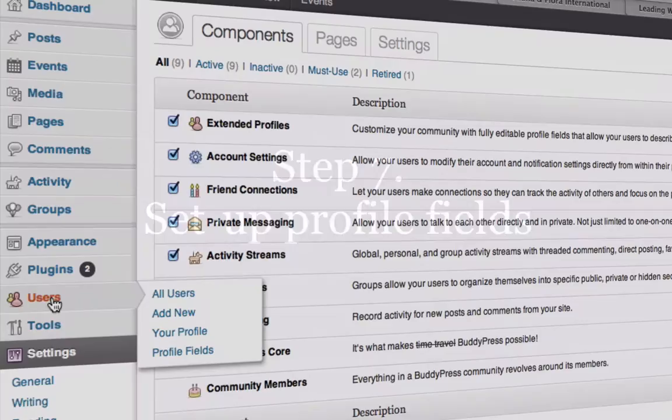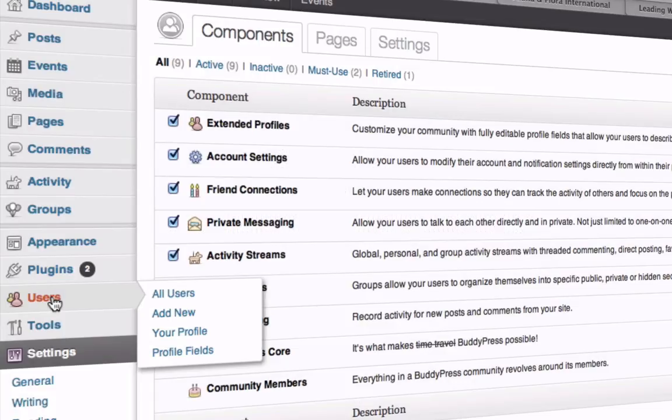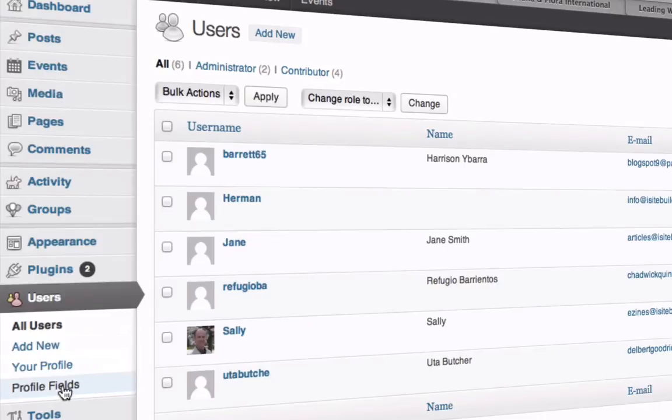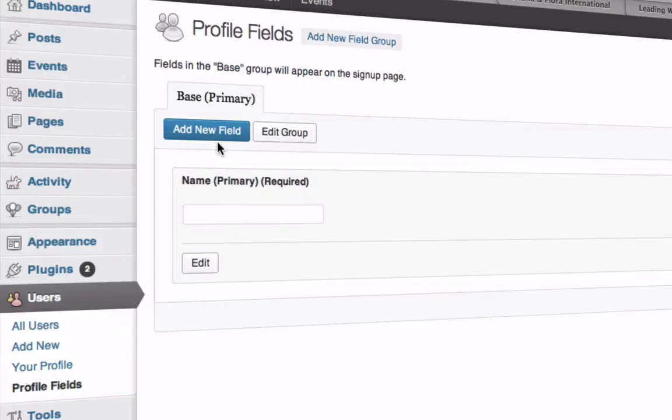Next, set up the profile fields by going to Users, then Profile Fields. Here you can add a new field that's relevant to the purpose of your social network.